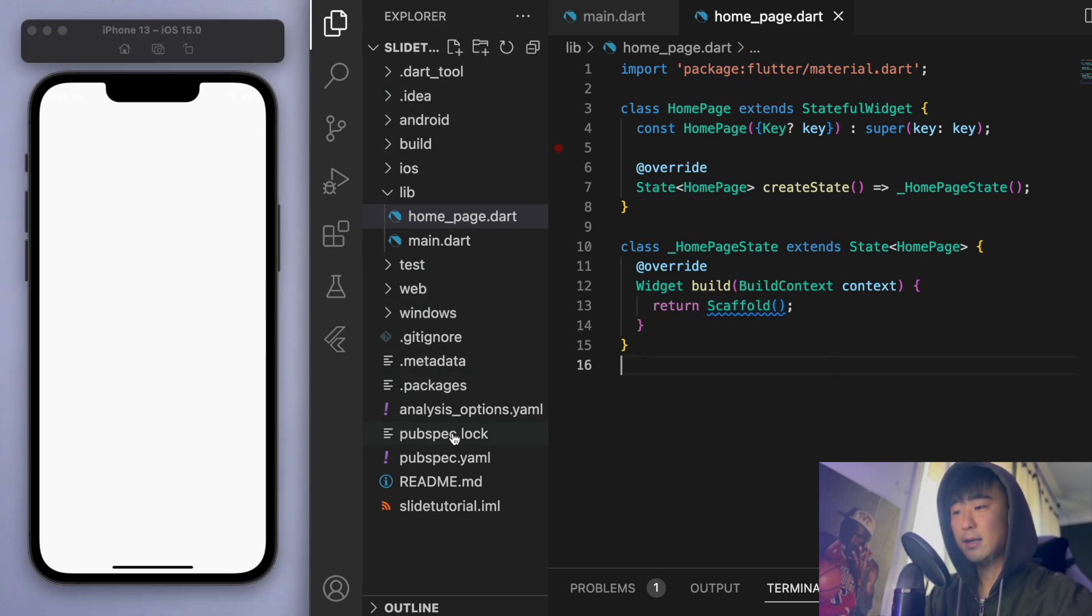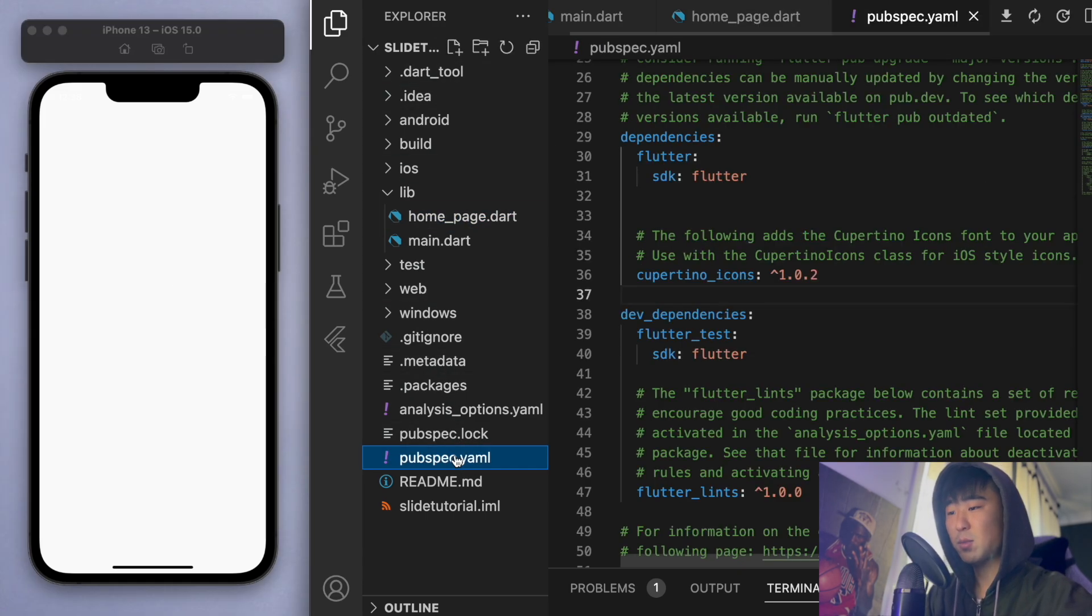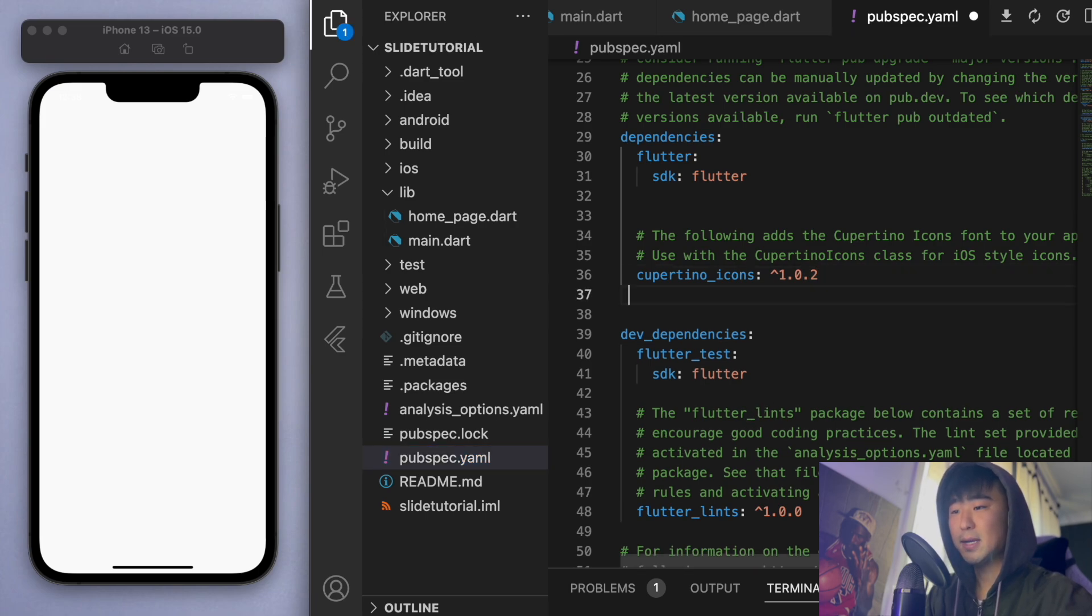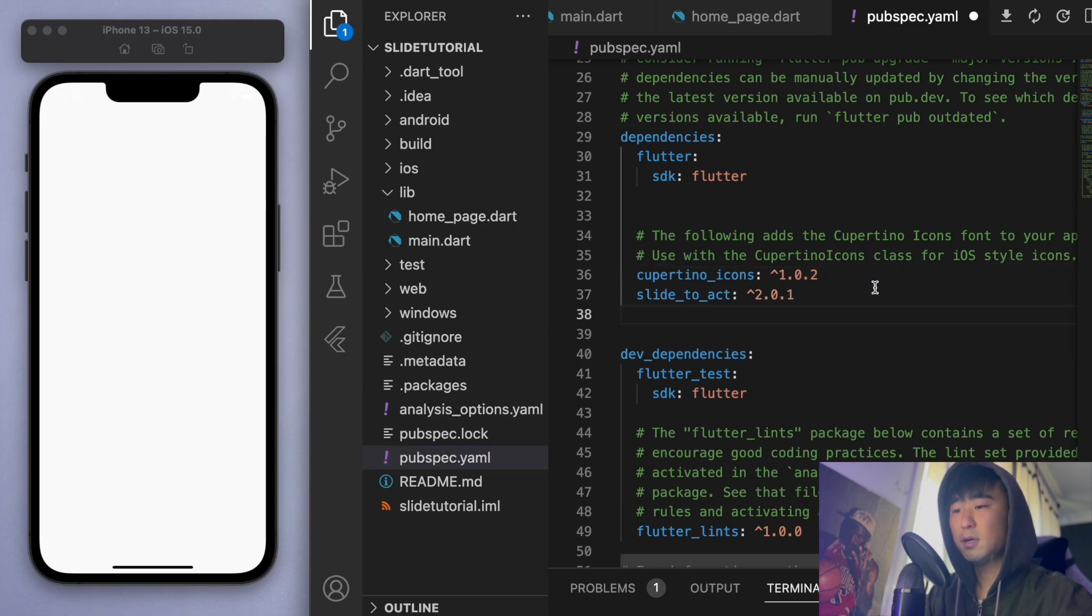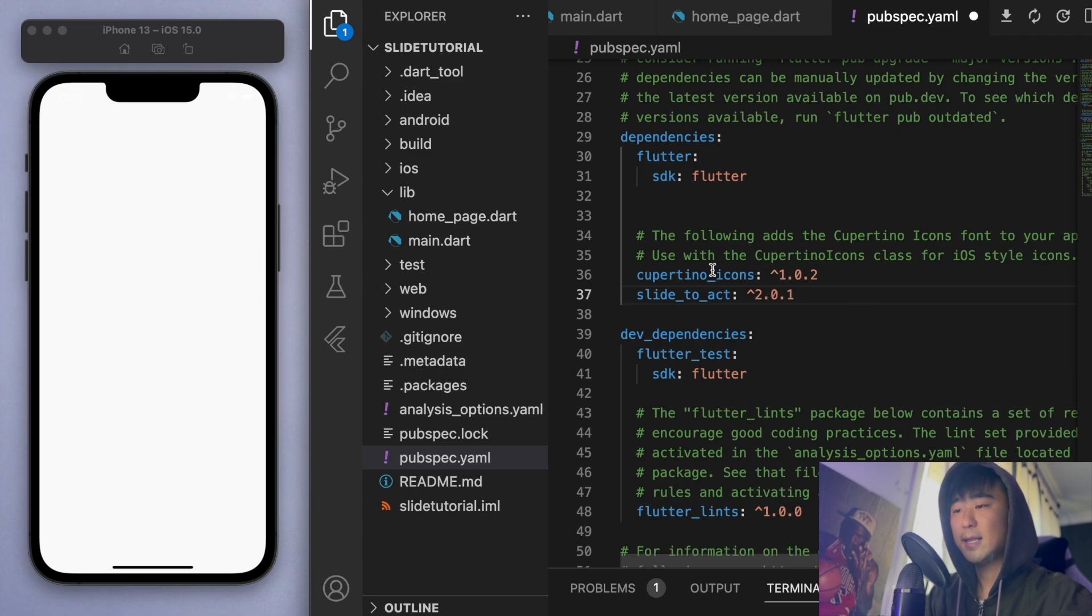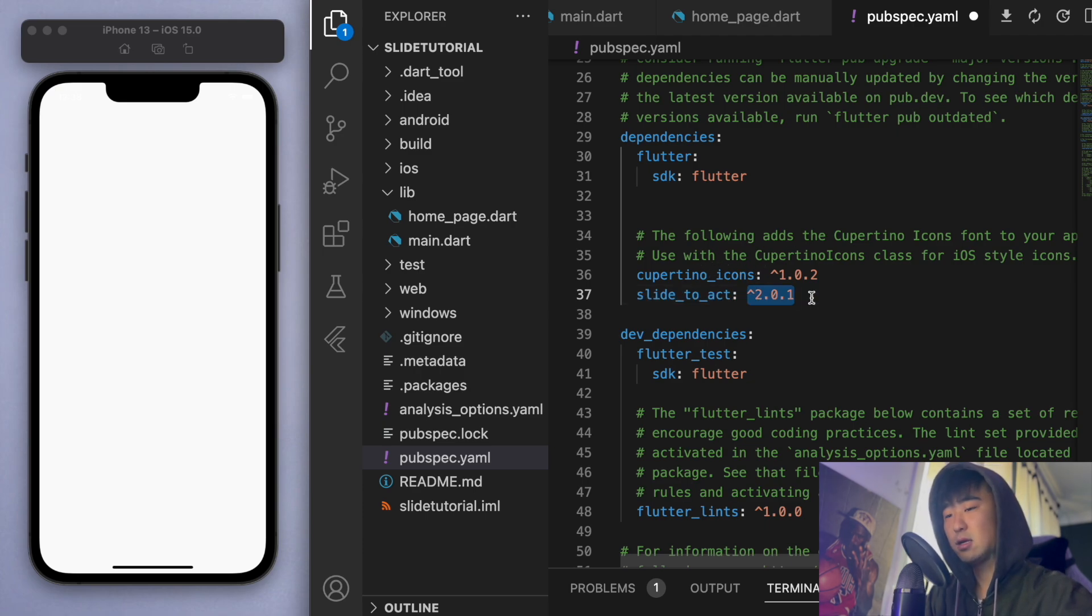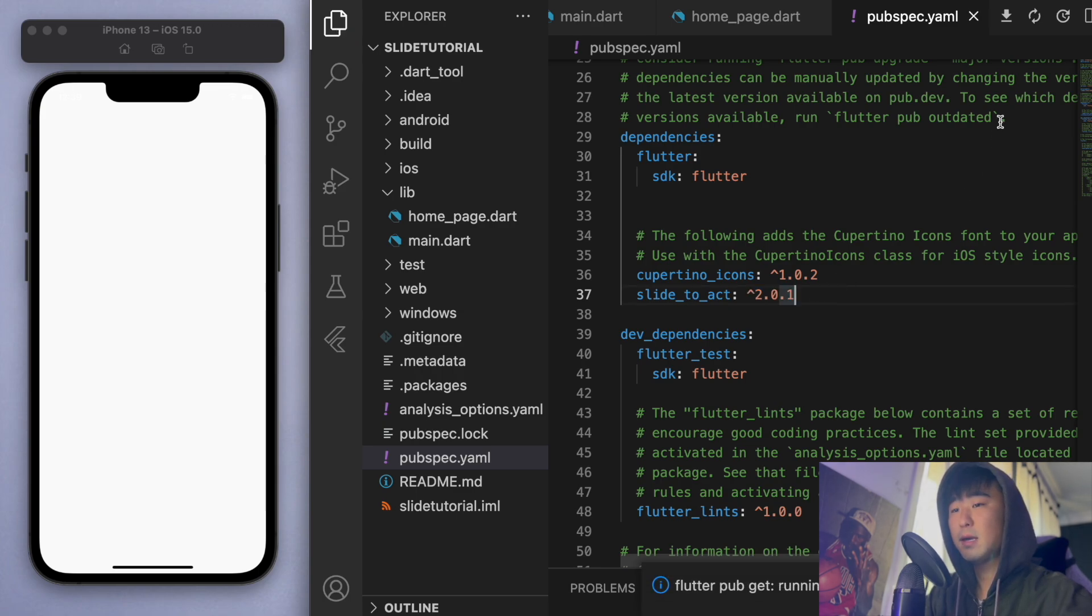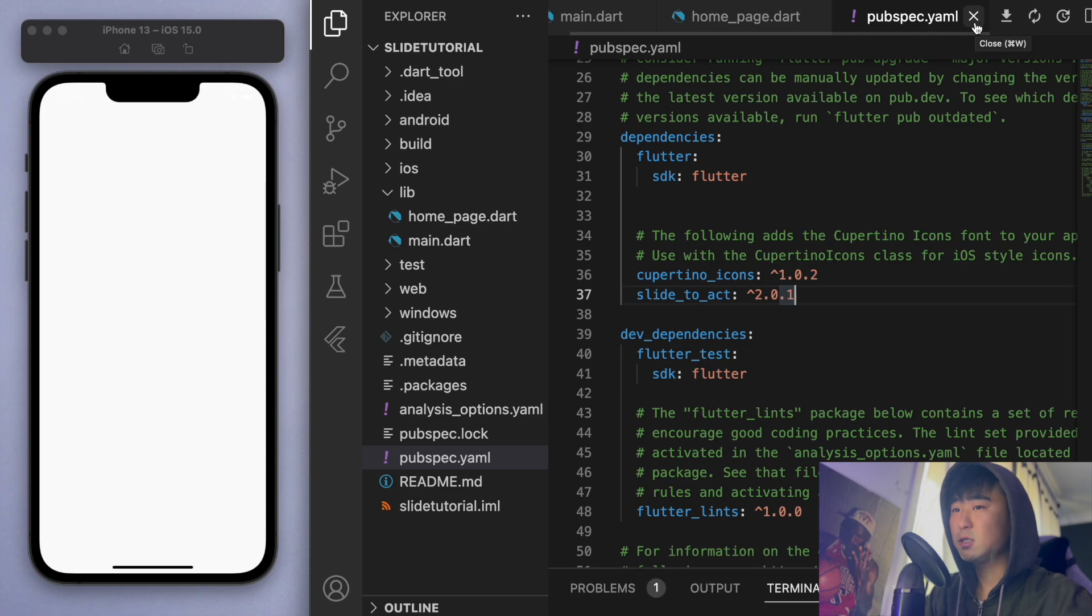And the first thing to do is let's go to our pubspec.yaml and under the dependencies, I'm going to add this one. So slide to act and this is just the latest version as of today. So save it.